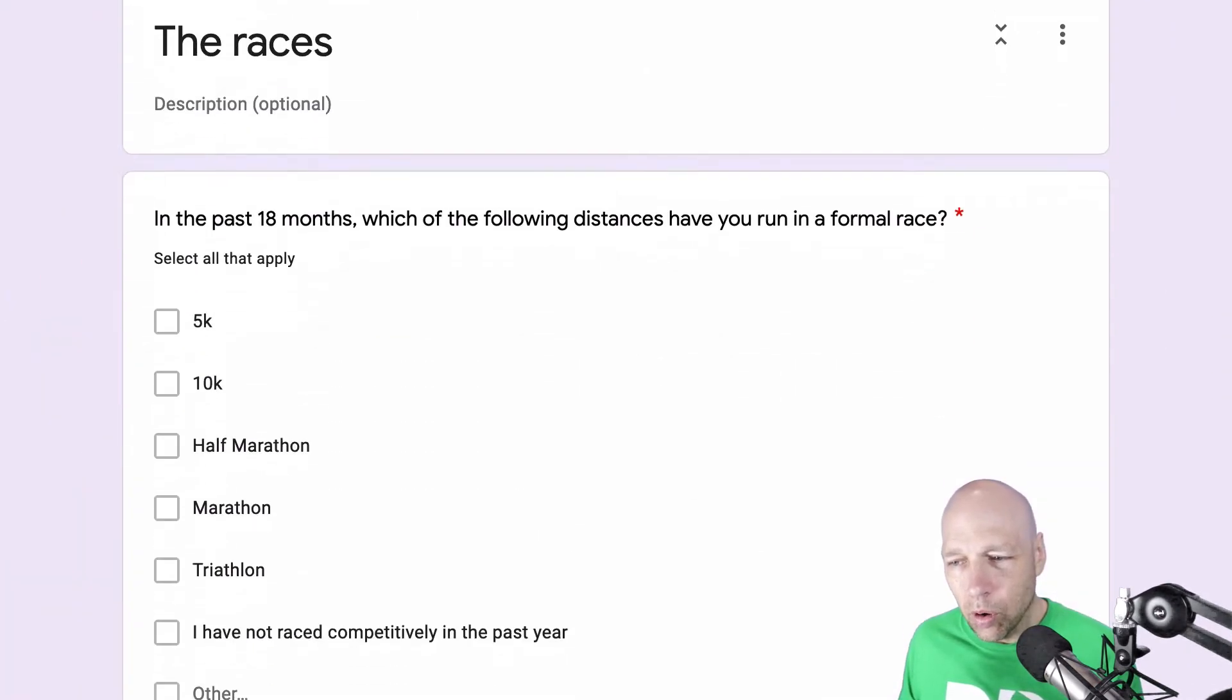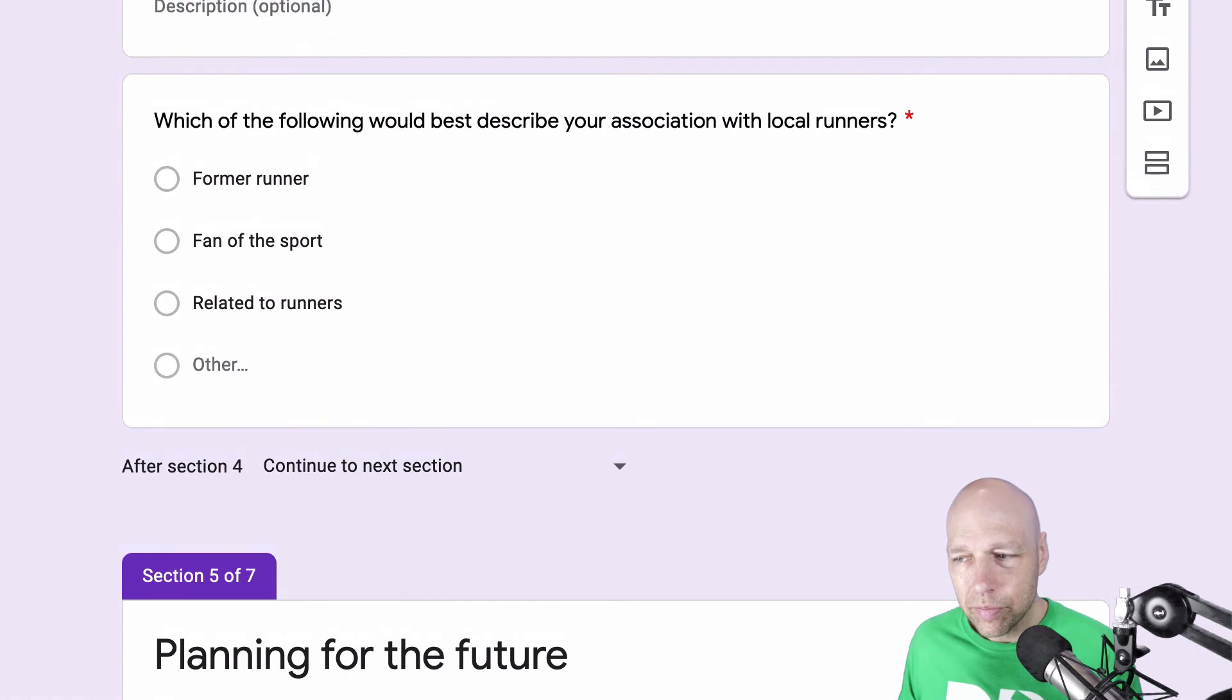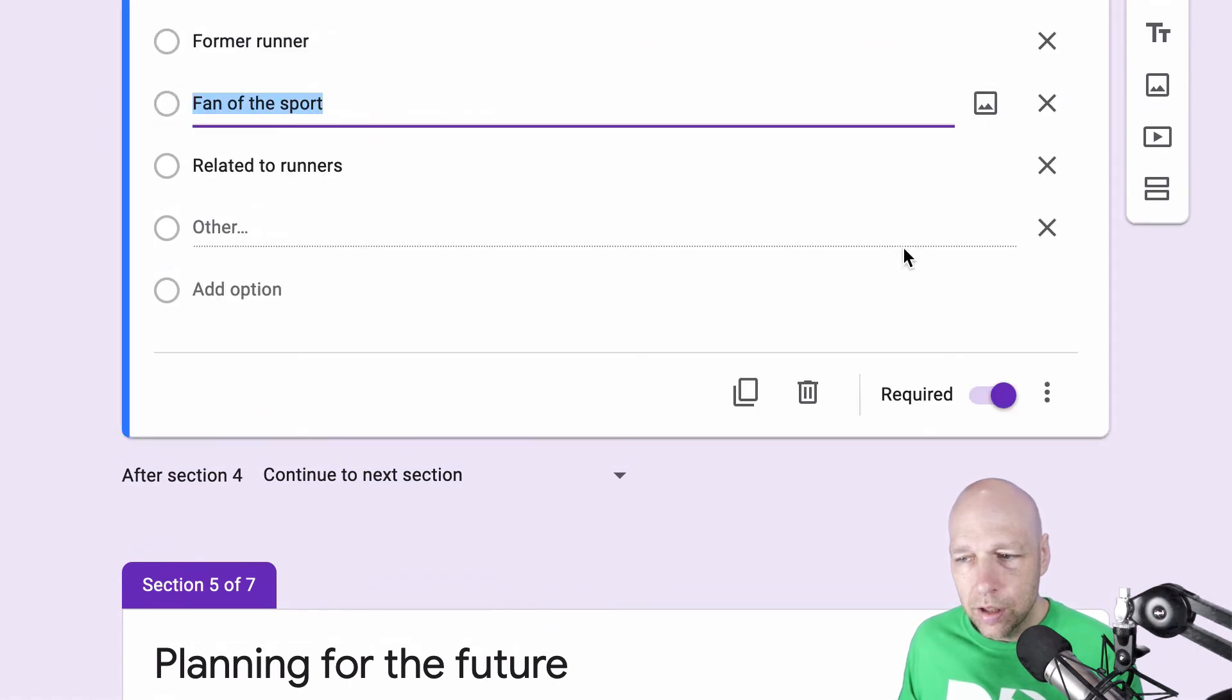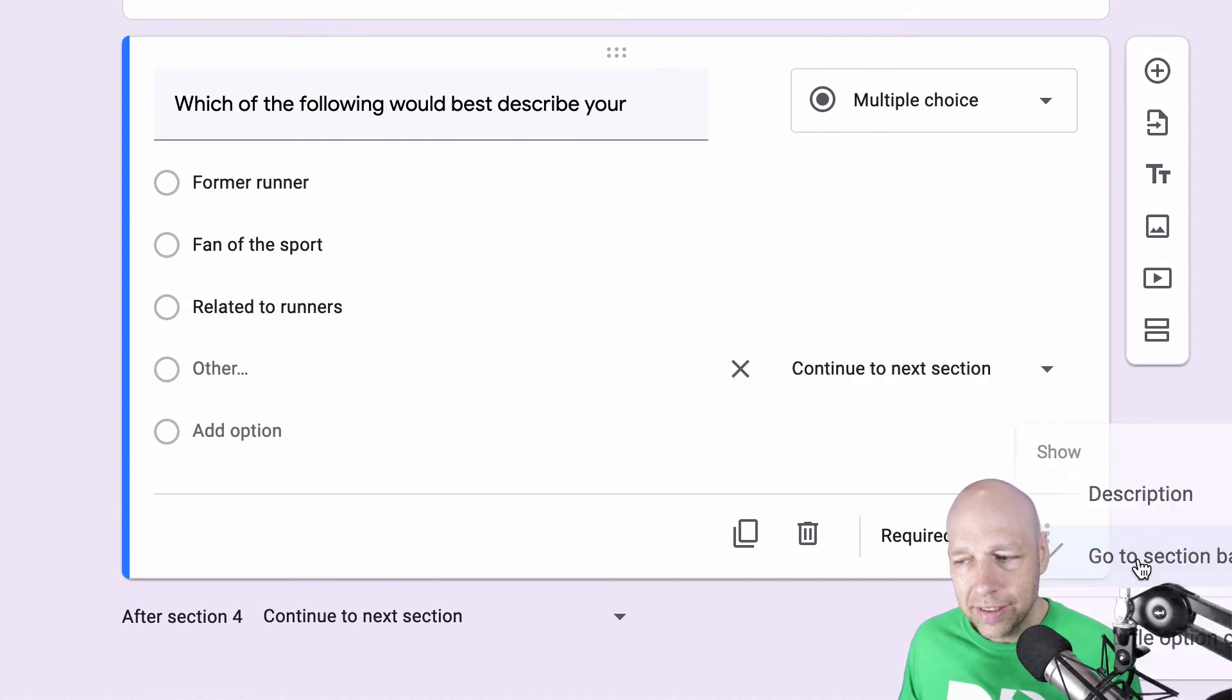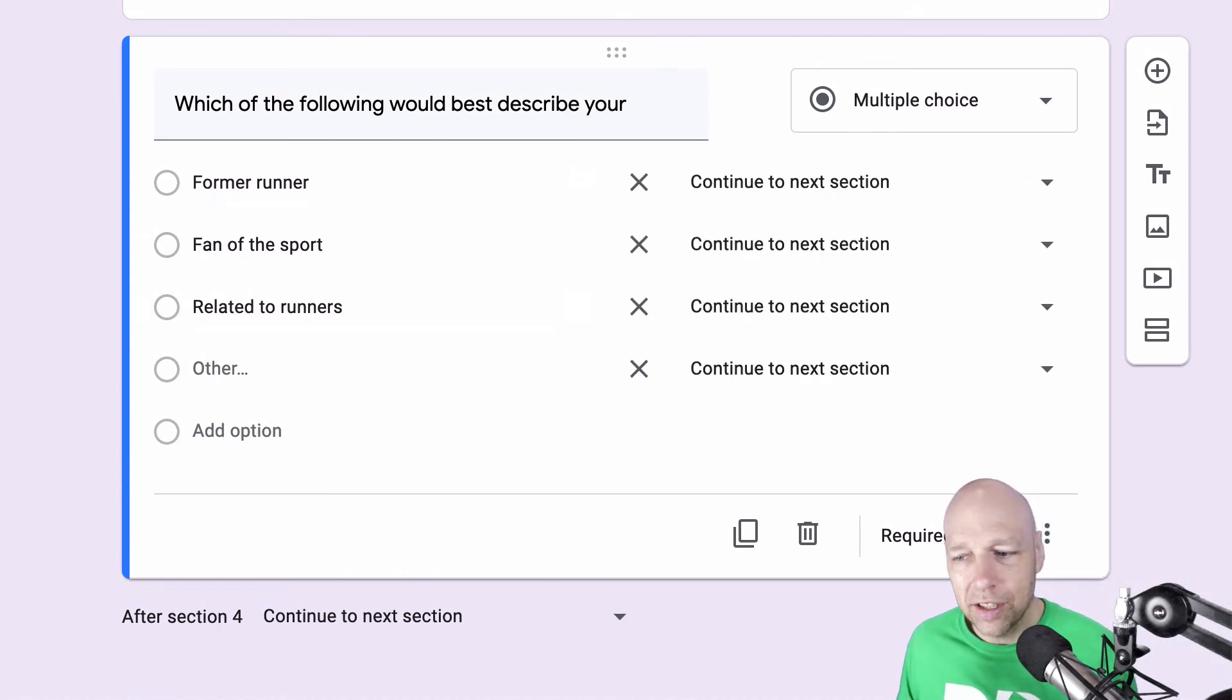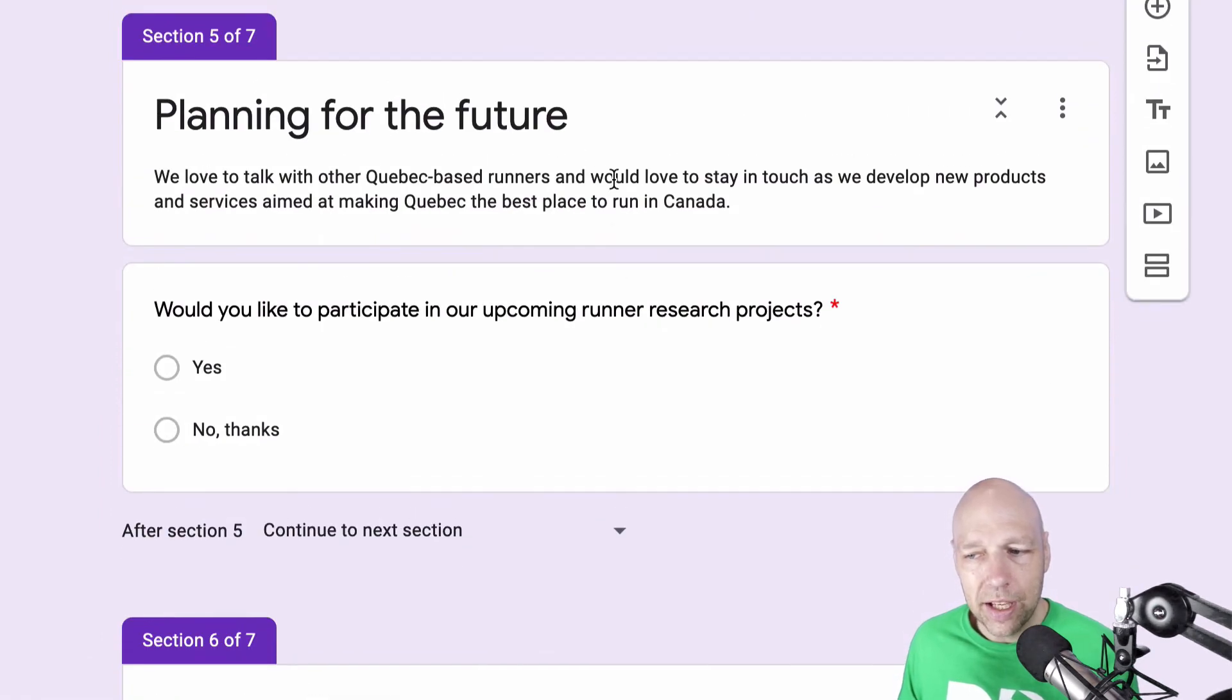Furthermore, once we get down to runner support, you'll see that this is multiple choice as well. But in each case, I really want them to go to the same section, the next section, which is planning for the future.